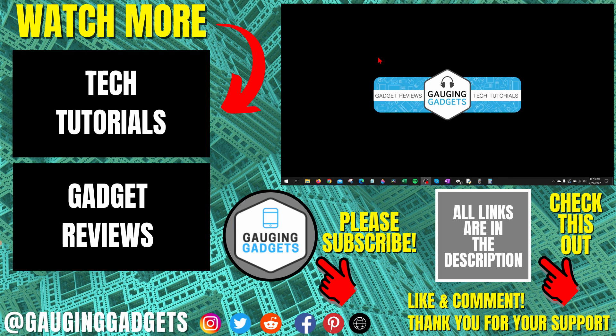If you have any questions about this, leave a comment below. I'll get back to you as soon as I can. If you'd like to see more Windows 10 tips and tutorials, check the links in the description.